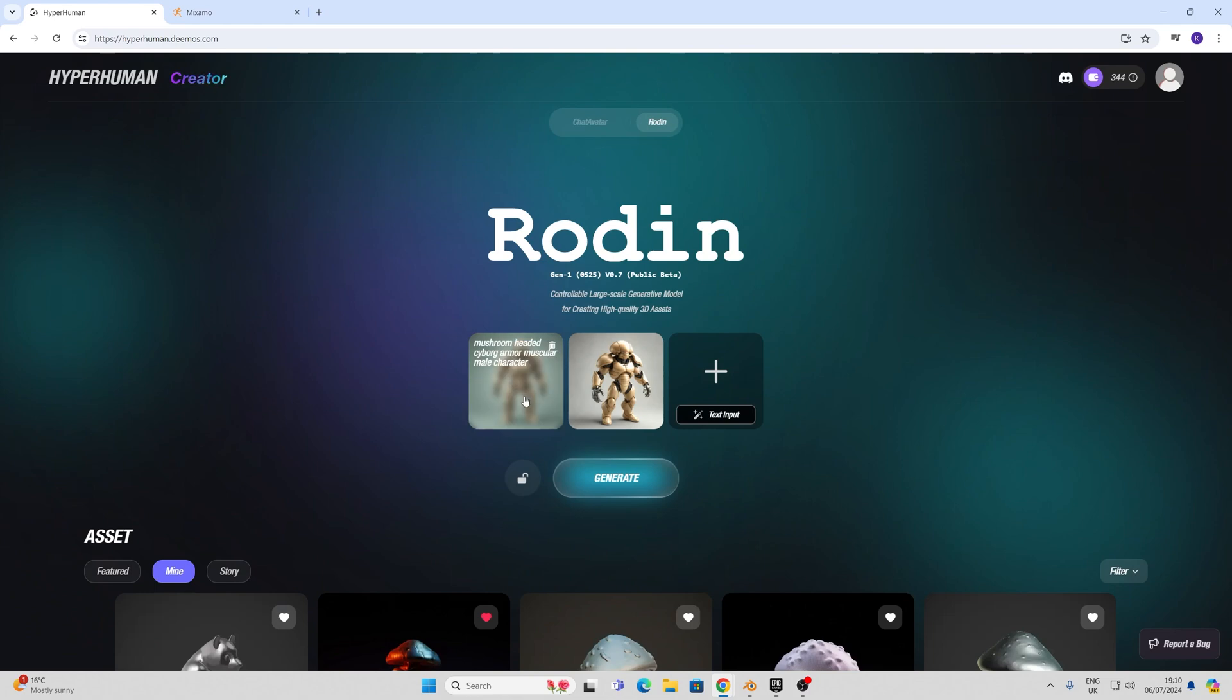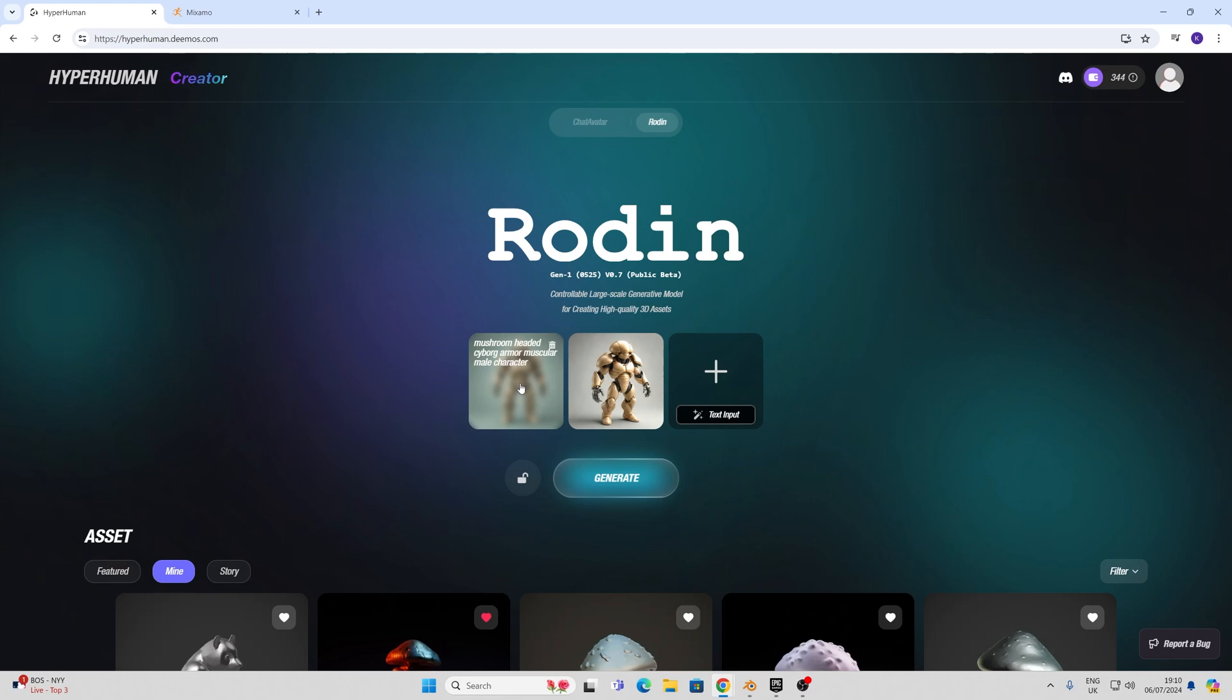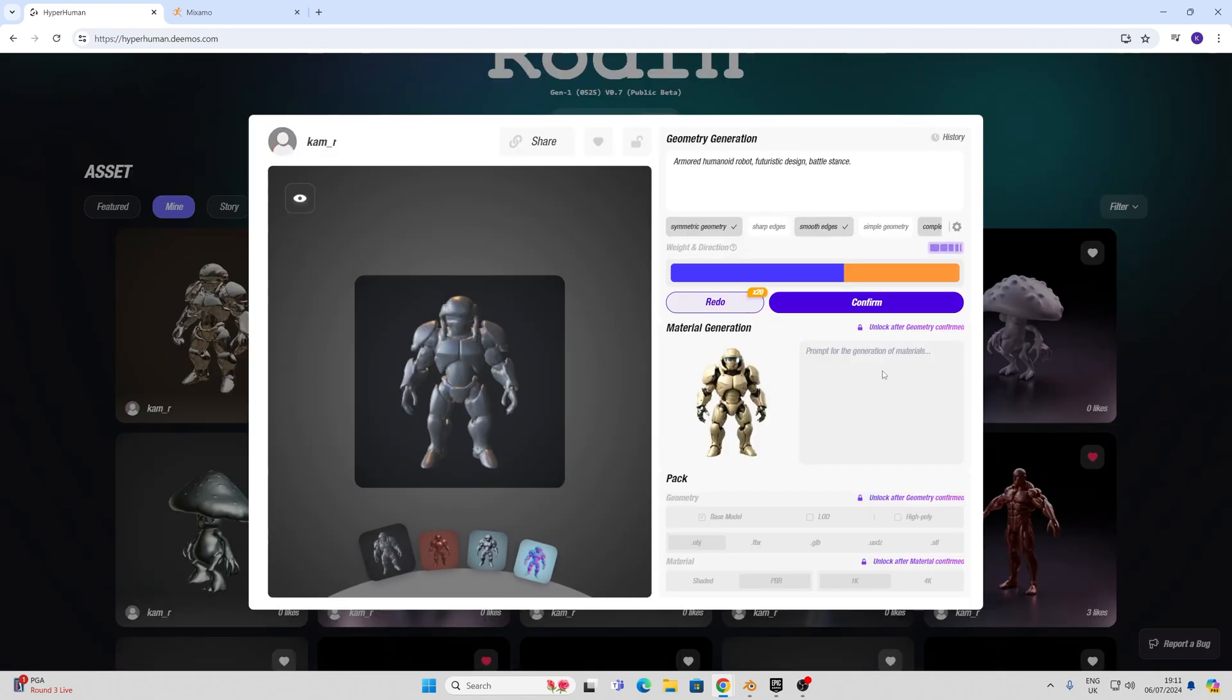In this particular example I've just written a text prompt here: Mushroom Headed Cyborg Armor Muscular Male Character. I'm sure some of you could think of something better to put on here. You can also add an image input here combined with the text input for further training.